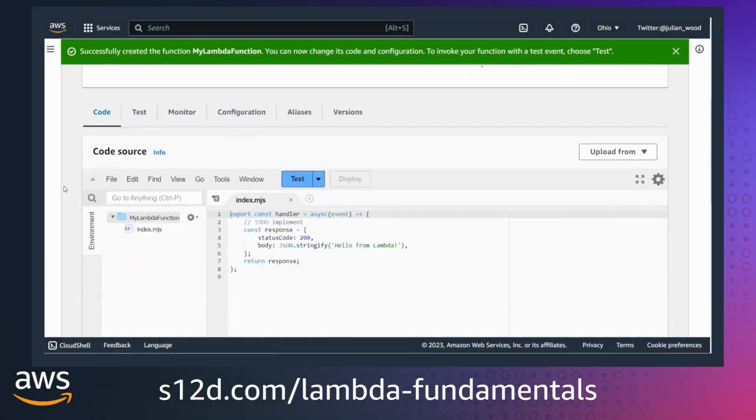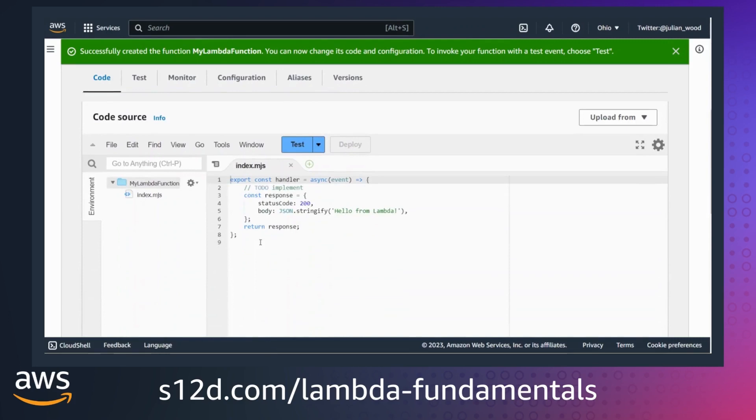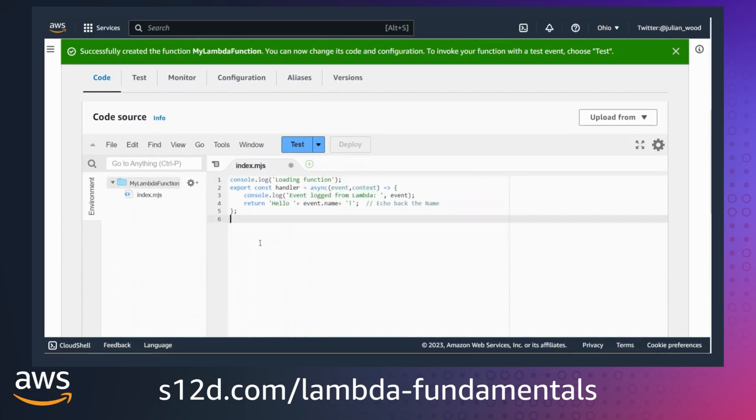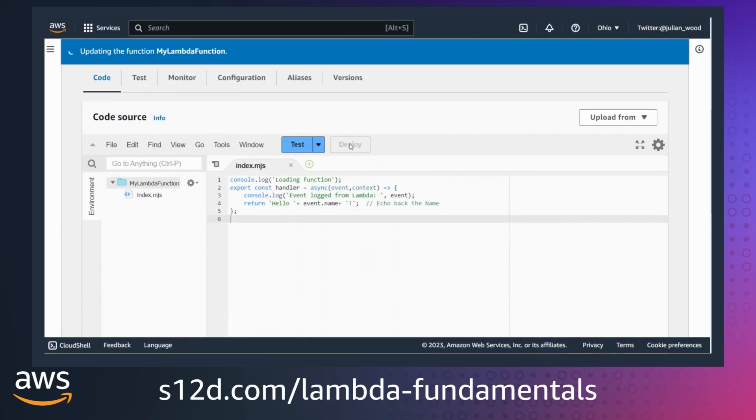The Lambda console code editor allows me to author and test code directly. I can amend the function code. In this example, I'm going to log the event object and return a name value from the input event. I deploy the updated function code, which then saves the function.